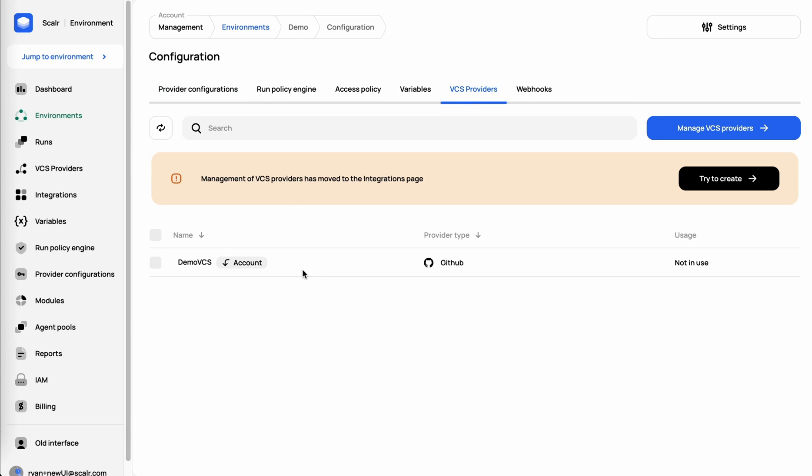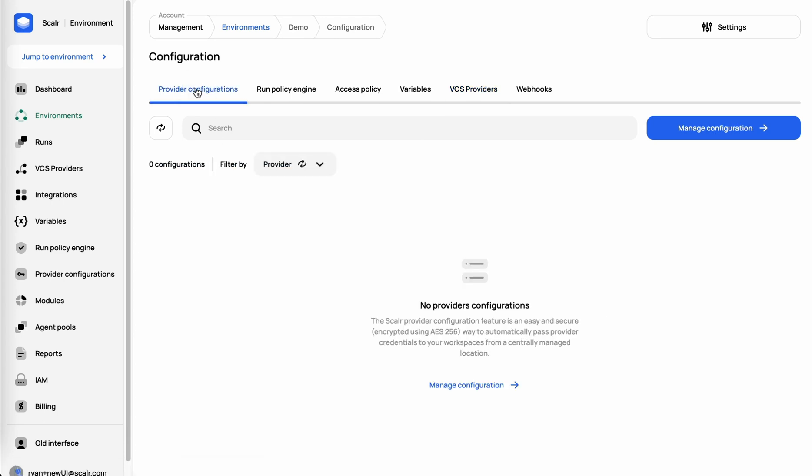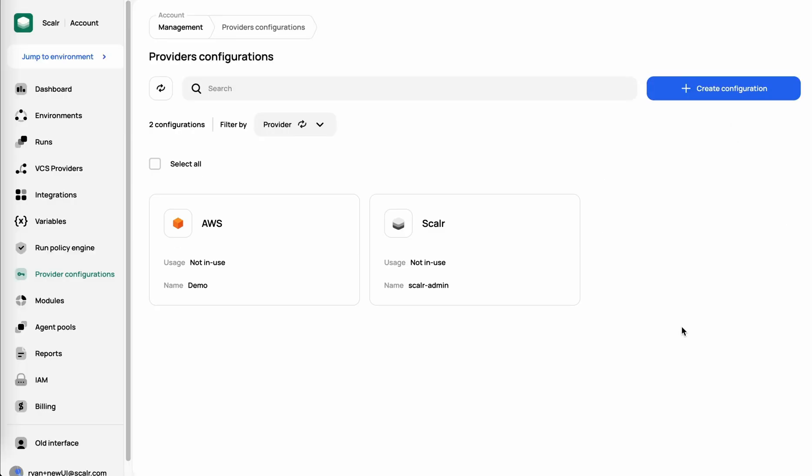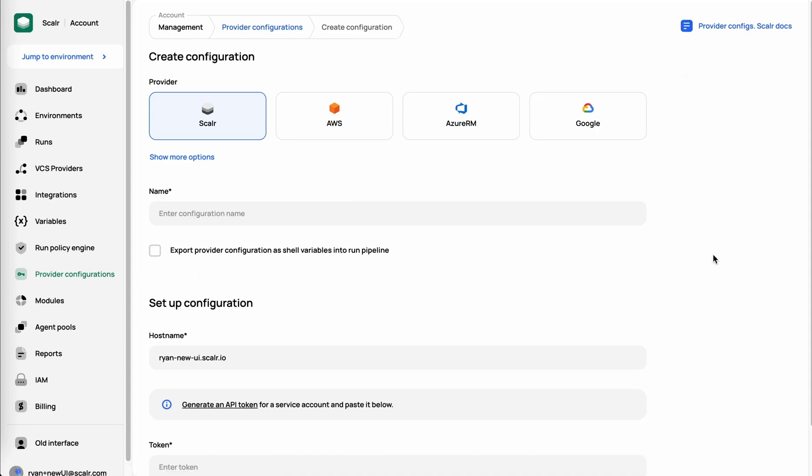The next thing we want to do is now add provider configuration. What I'm going to do once I get into the workspaces is deploy an S3 bucket through a module. But right now, there's no way for Scalar to actually do that. So we'll go ahead and click on Manage Configurations, and click on Create Configuration.